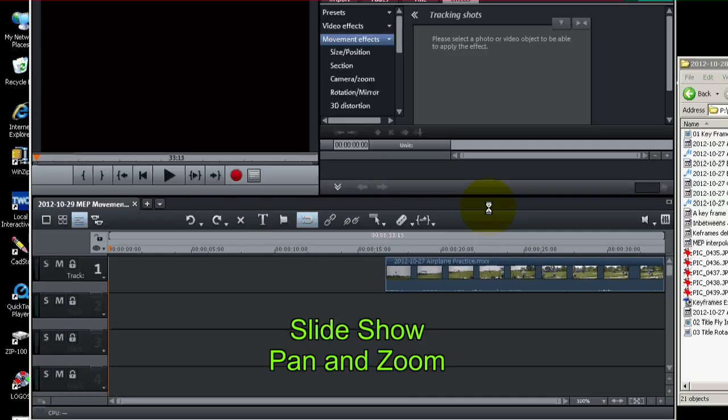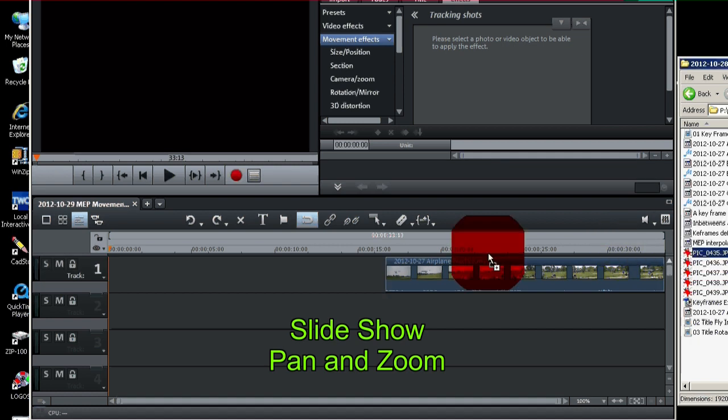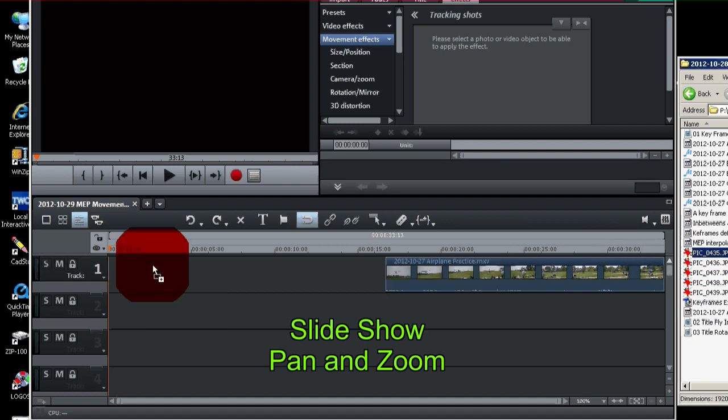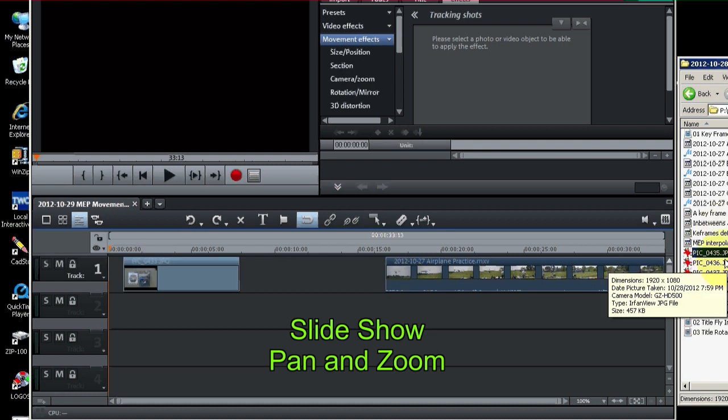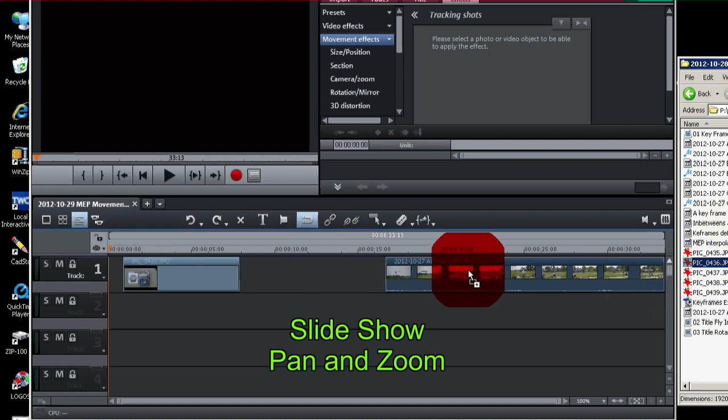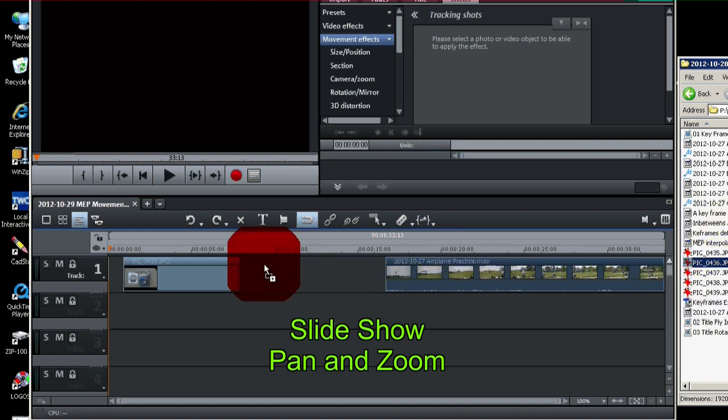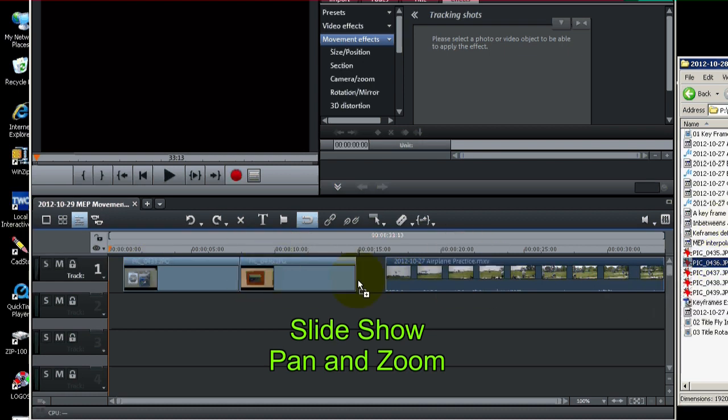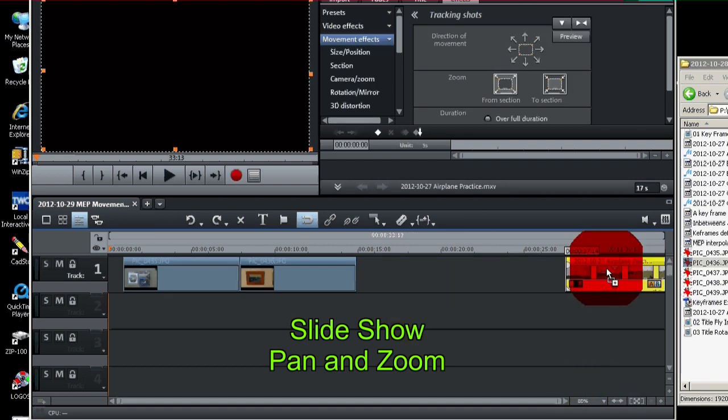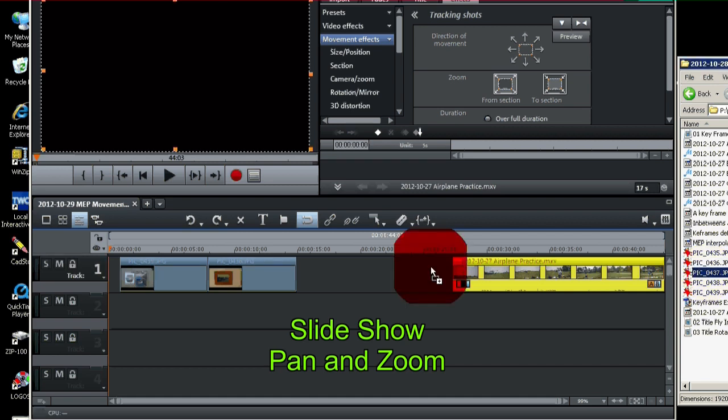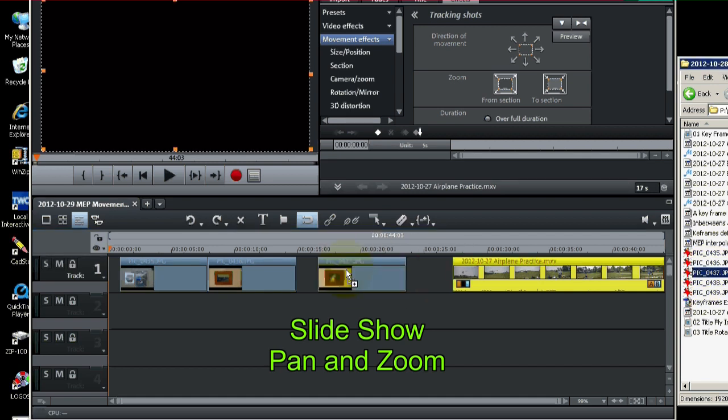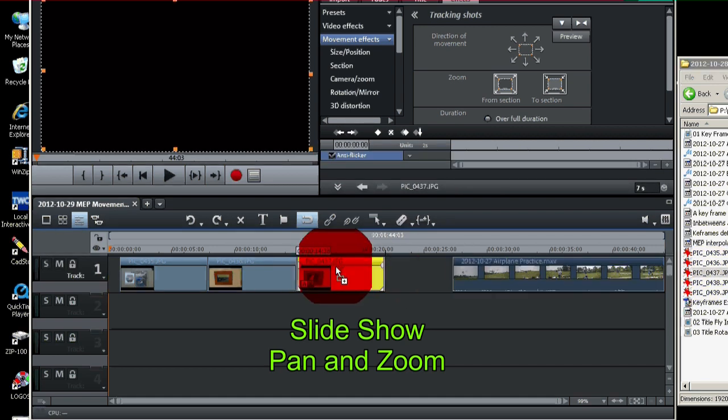Okay. Let's just briefly cover the still picture slideshow movement effects, pan and zoom. I'm going to bring in some pictures here. I'll just do three.